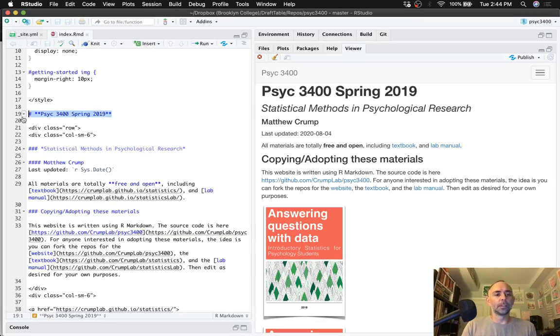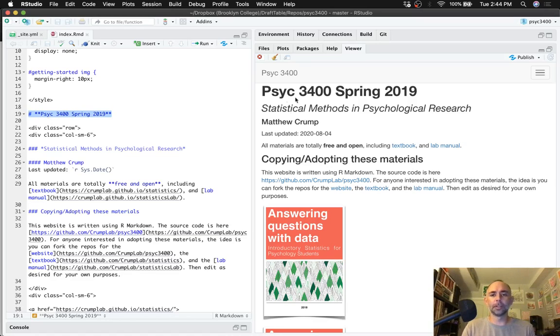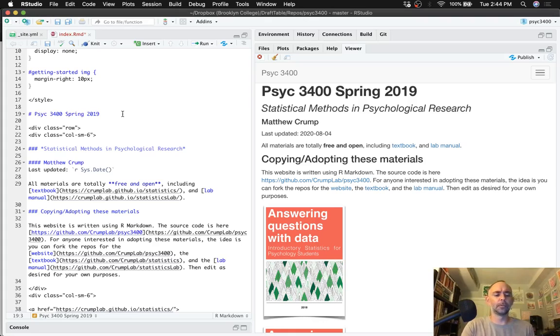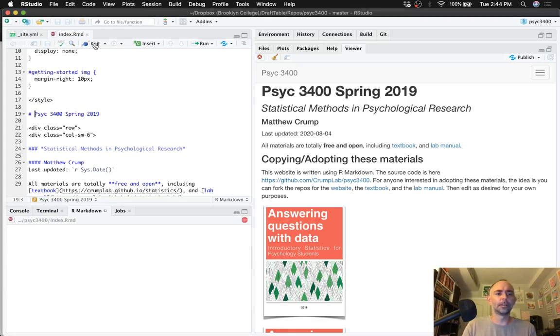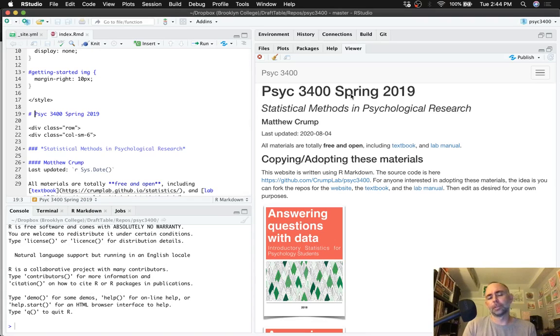Actually here's something funny. I'm not sure why I'm doing this. This is a header, a level one header or h1 header, gets printed right here. Psych 3400, these two stars are bold. I don't know why I'm bolding it. Let's see if I take those stars off. Yeah, we can. So I actually like this better. I'm going to unbold it.